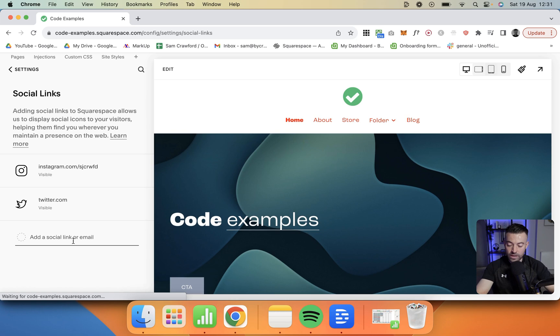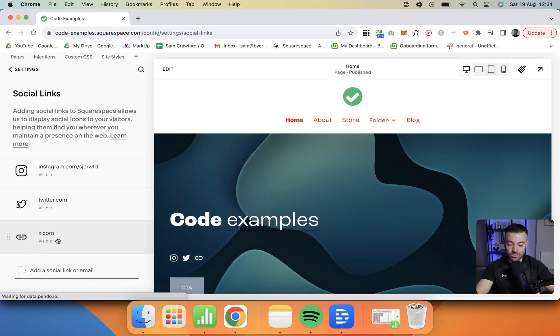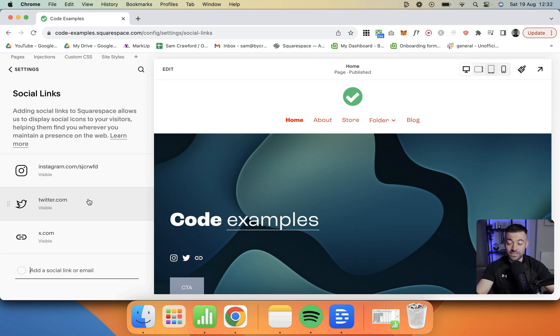Let's say I try x.com. Yeah, it's just got the link. So X isn't on Squarespace yet. I'm sure they'll update that at some point.